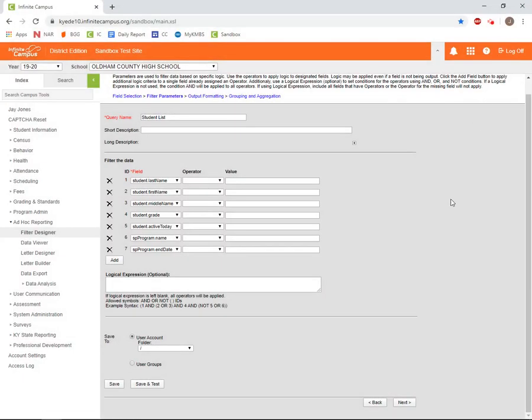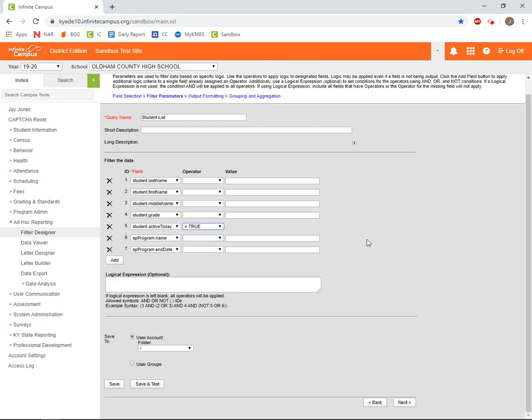Returning to the Filter Parameters screen, the first thing we need to do is set active today equal to true. This is why we have active today selected as one of our fields, and we'll limit our data to only active students, not students who have withdrawn. Unless you have a specific reason to include withdrawn students, it's recommended to always include active today and set it equal to true for each filter you build.